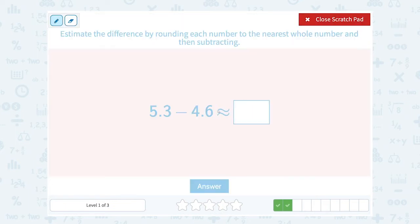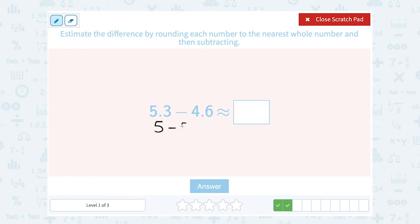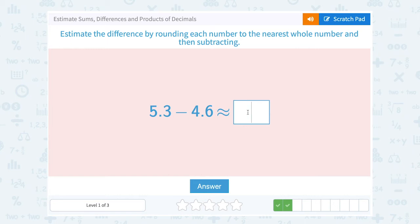We're going to round these to the nearest whole number and then subtract. So 5.3 — 3 is less than 5, so we round that down. When you're rounding to the nearest whole number, you're looking at the first decimal place, or the tenths place. If that number is 5 or higher, it rounds the whole number up. If it's smaller than 5, it stays what it is. So this one stays a 5. Then we subtract 4.6 — since 6 is higher than 5, that rounds up, so 4 becomes a 5. And 5 minus 5 is 0, so 0 is a pretty close approximation for our answer.